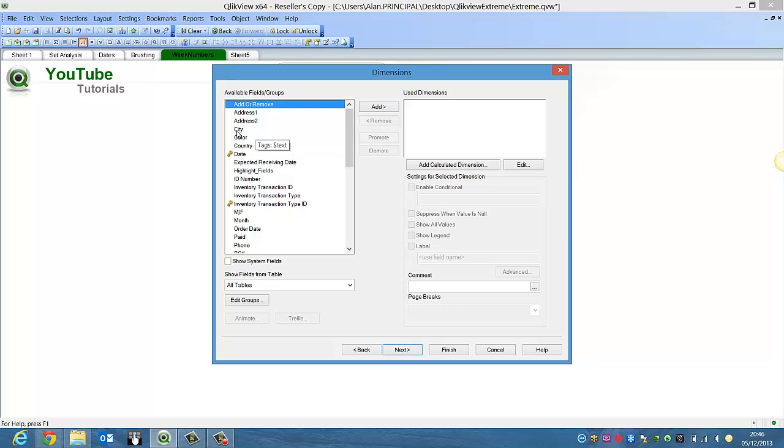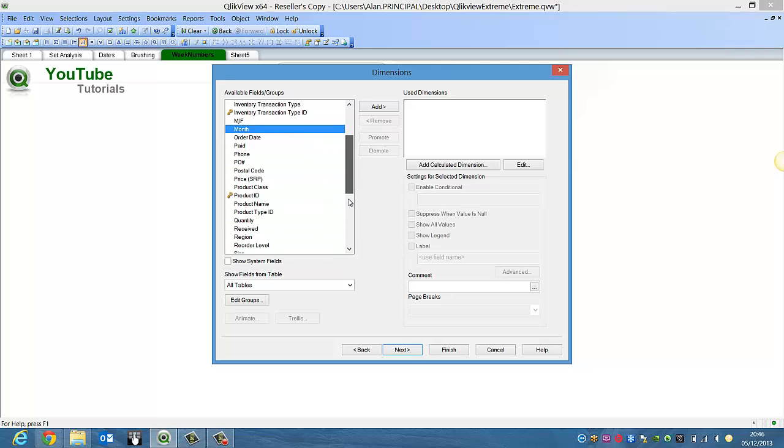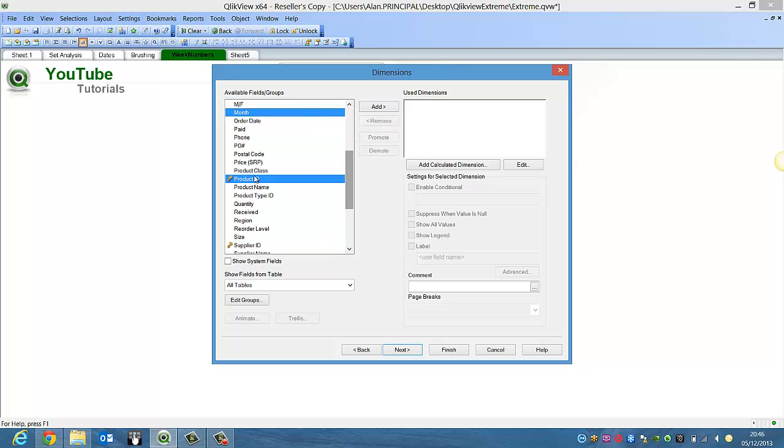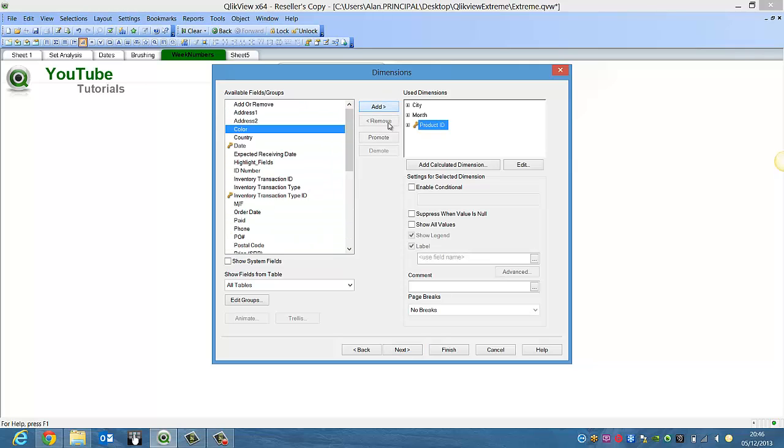For this example we're going to choose the dimension city, month and product ID, click add, we're going to promote product ID.